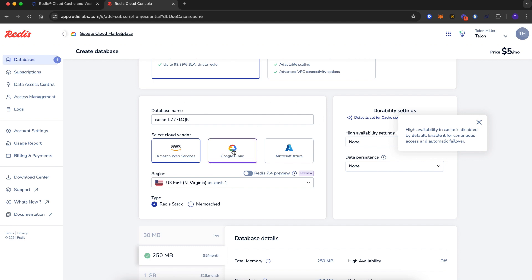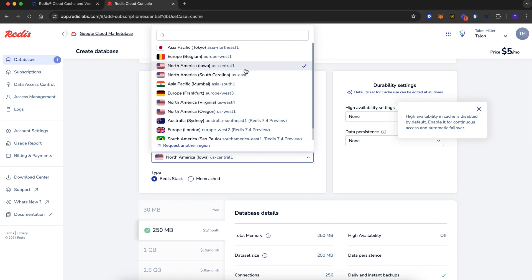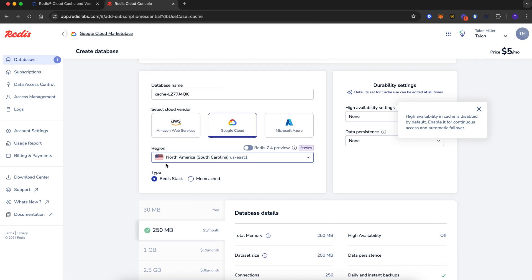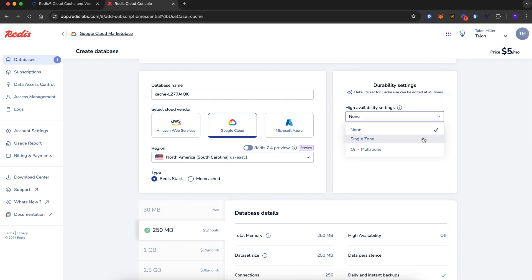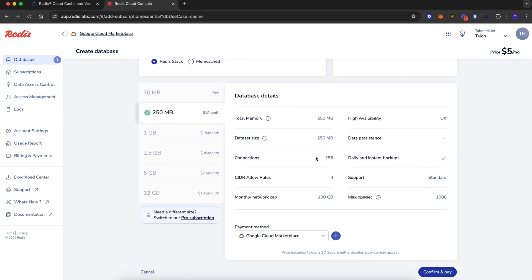We have a default database name we can change, cloud vendor options, and regions. We'll keep Redis Stack as it contains all of the Redis data types we all know and love — from strings, hashes, lists, sets, and more — plus advanced capabilities like JSON and time series. We can choose whether we want this database to support high availability for single zone or multi-zone, and finally select whatever data persistence makes sense for your use case. The 250 megabyte $5 plan is a great starting point, so let's finish by clicking confirm and pay.